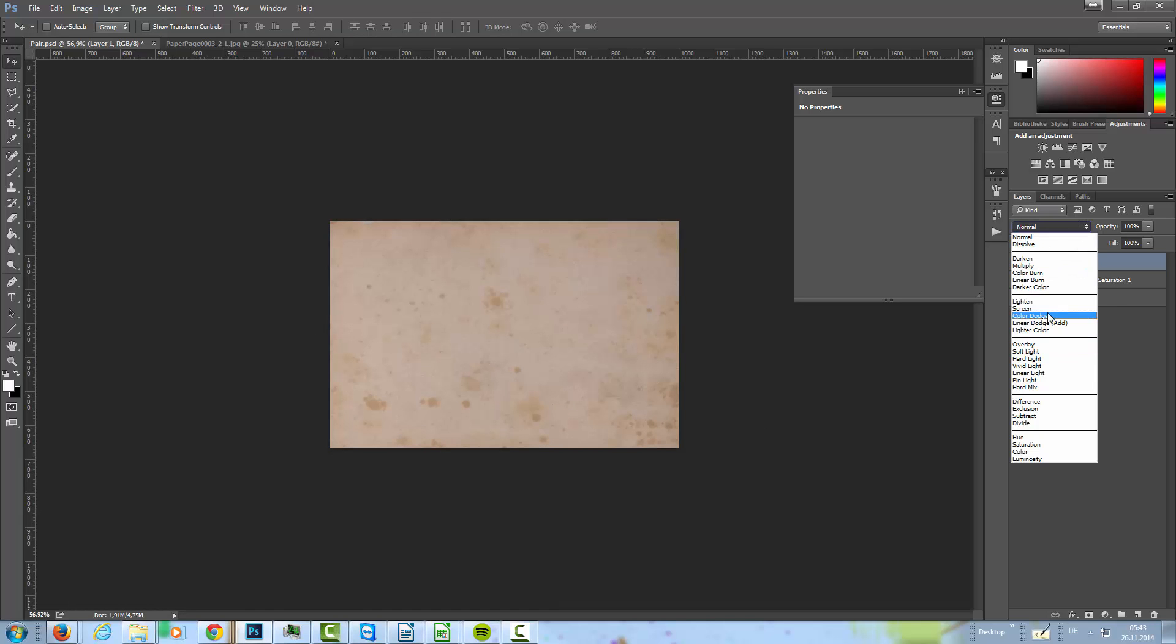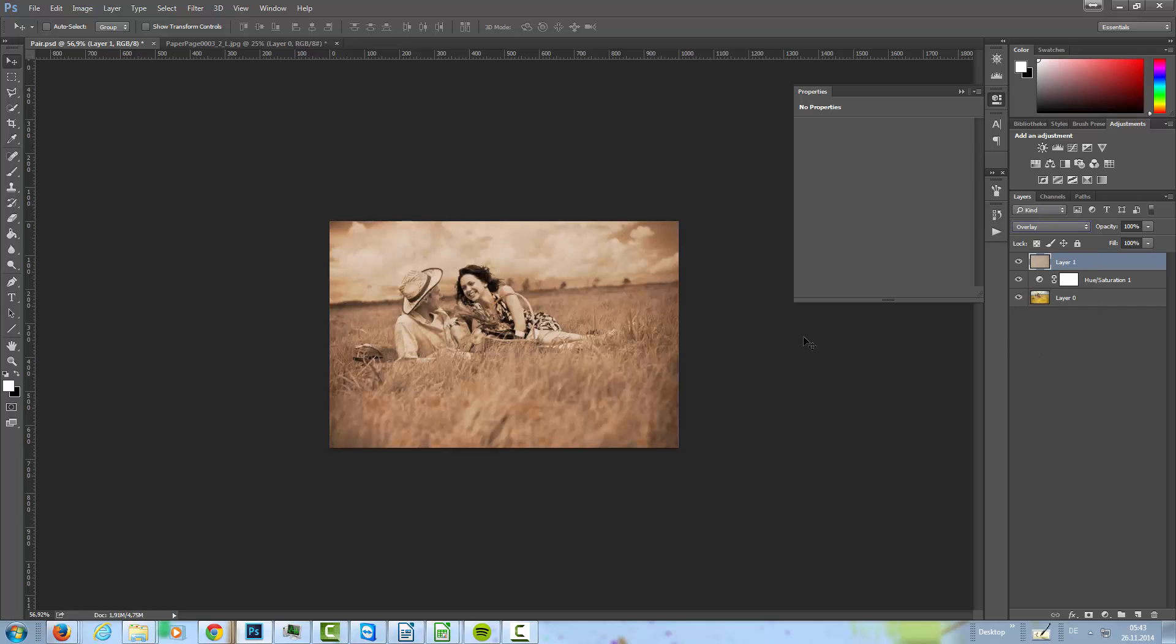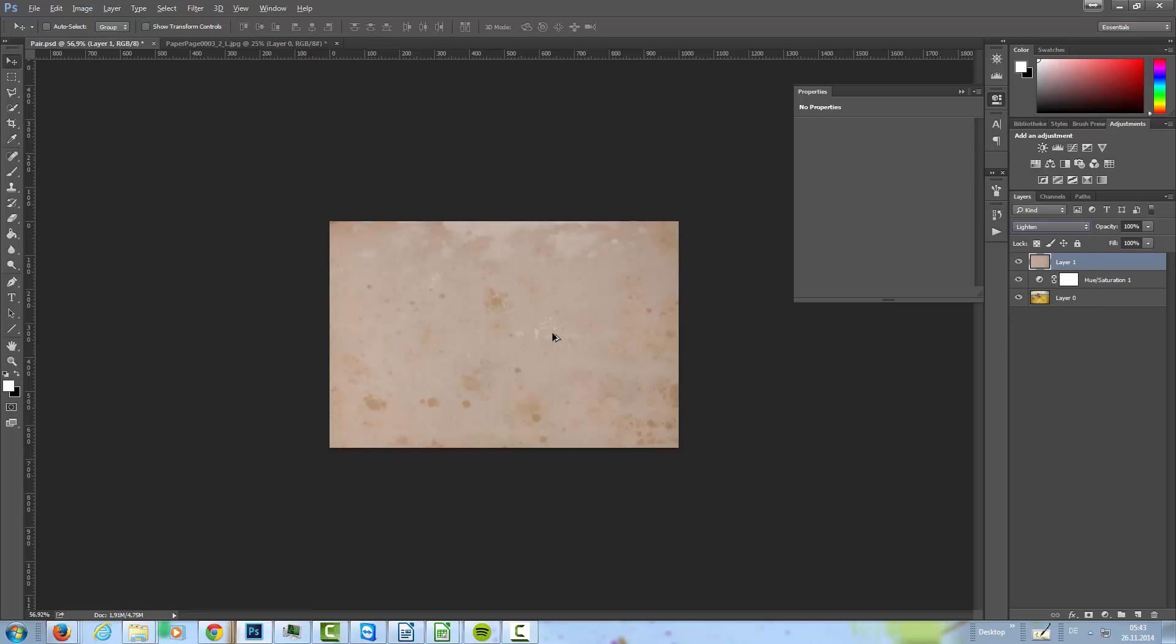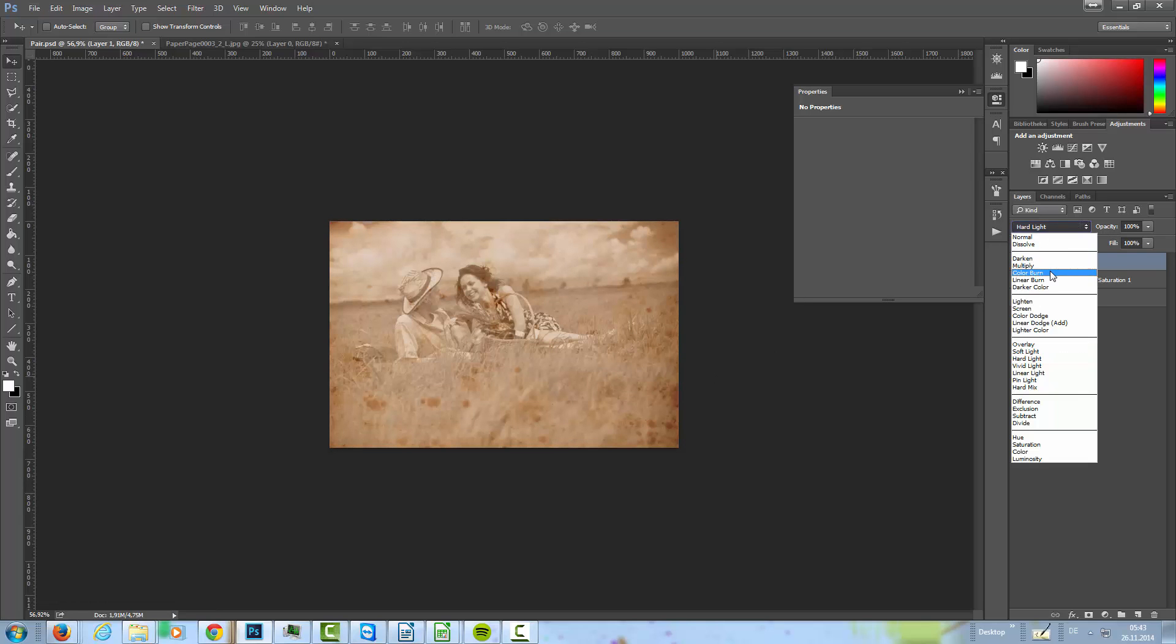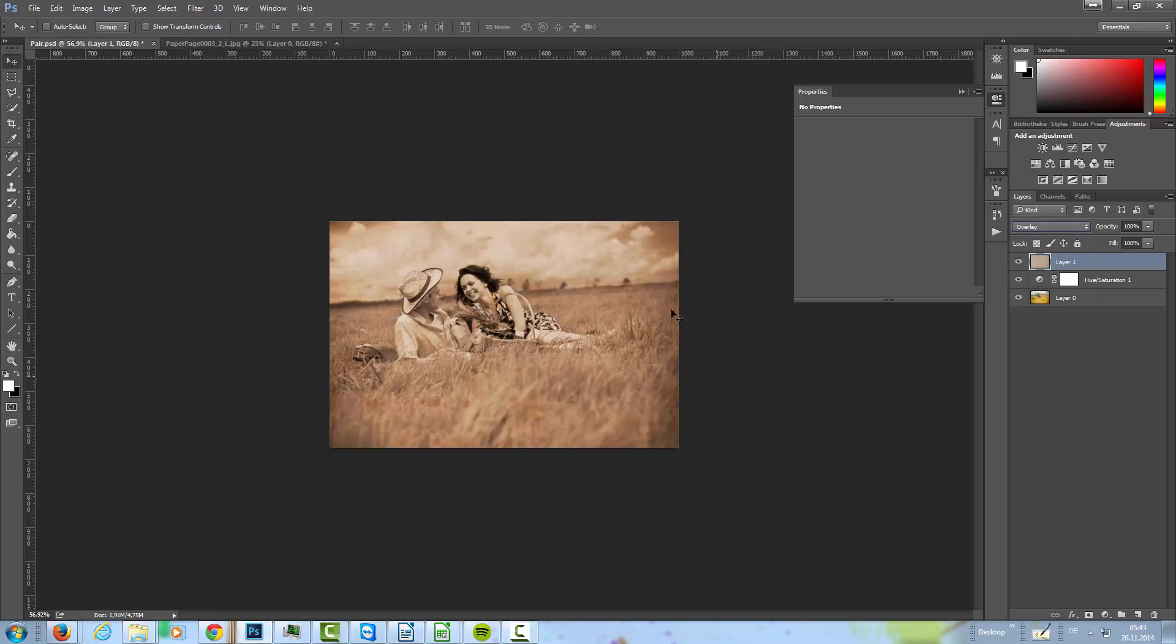And then we set this to overlay. To overlay, something like that. And now I'm going to zoom in. Okay, that's again, overlay.